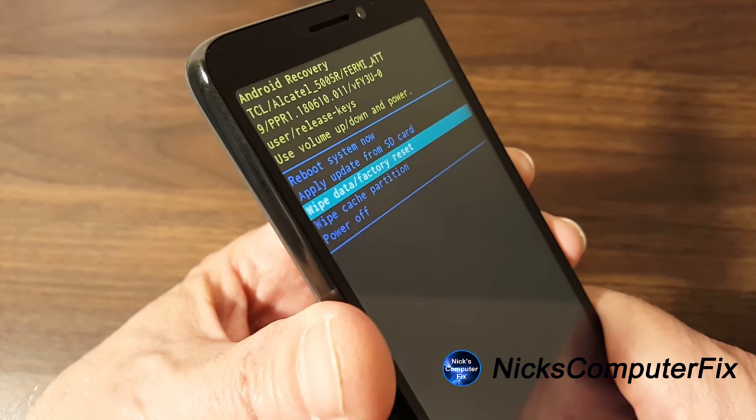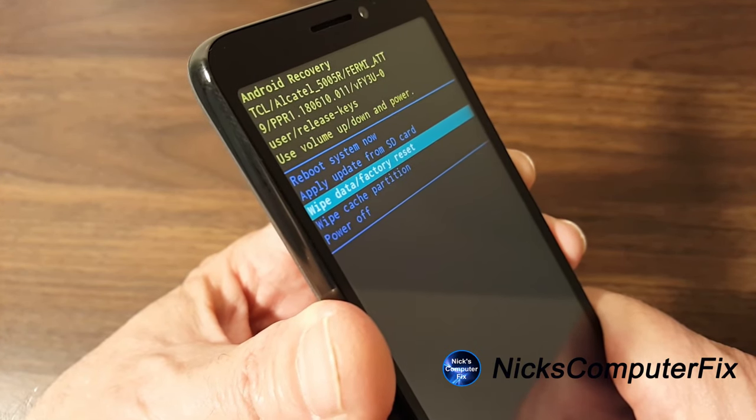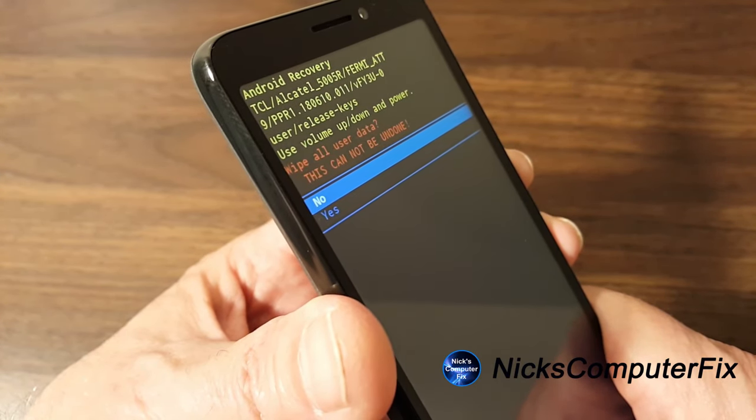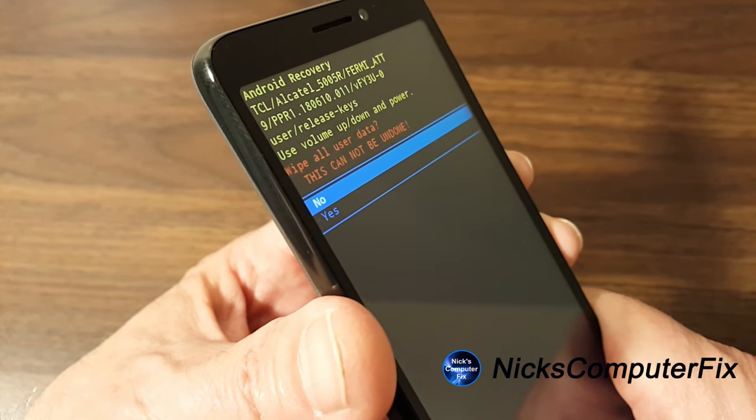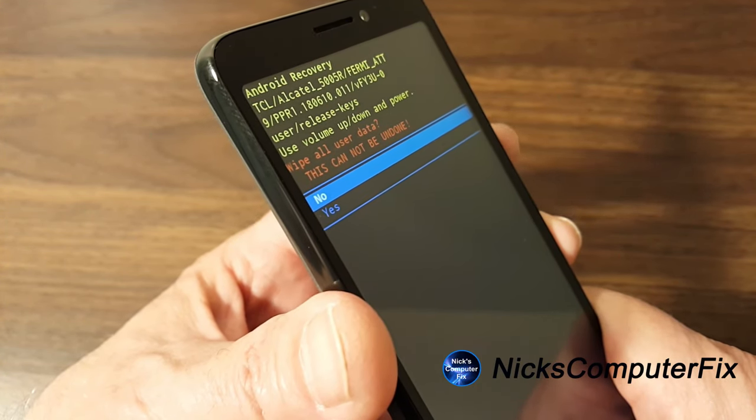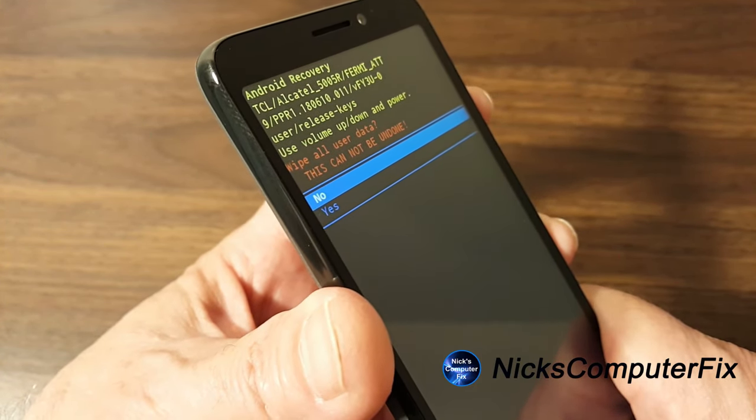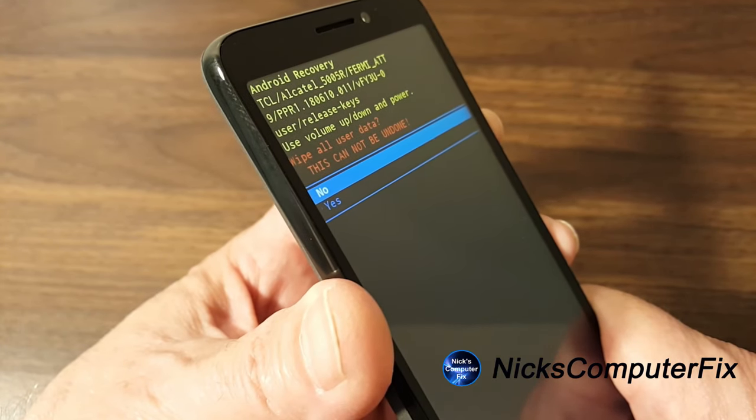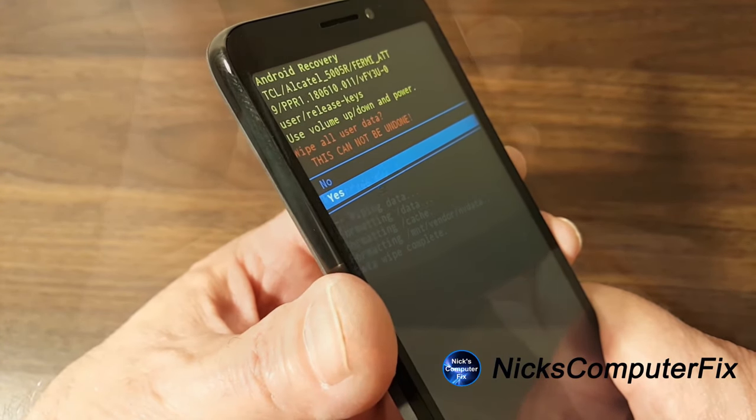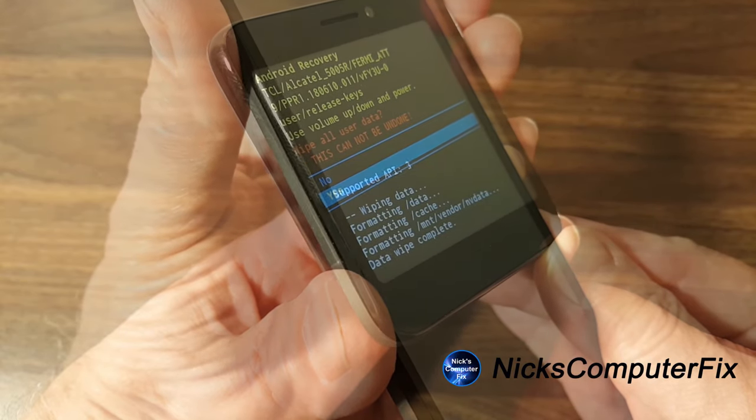And then it will go to this next screen. And then you'll get the prompt that says wipe all user data. This cannot be undone and use the volume down button to select yes. And then the power button to confirm.